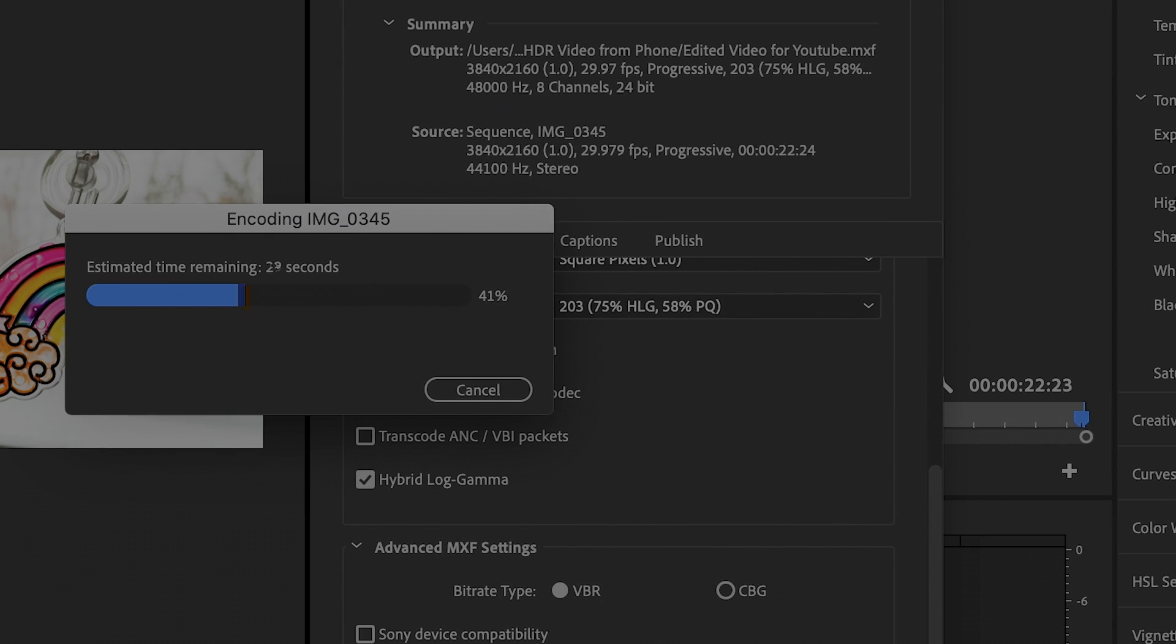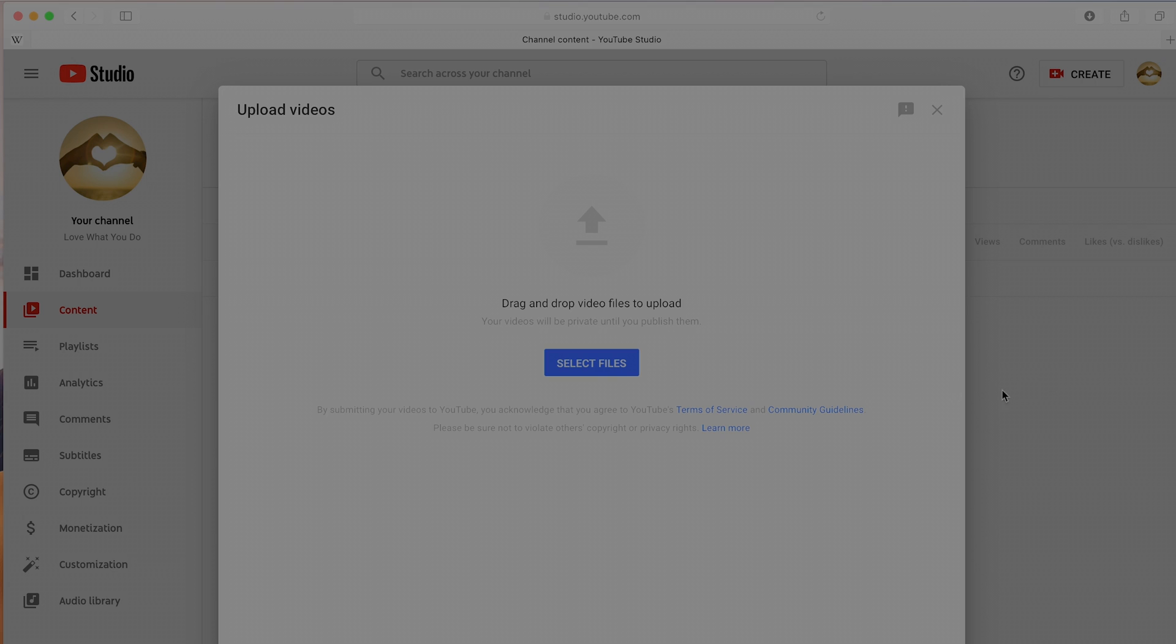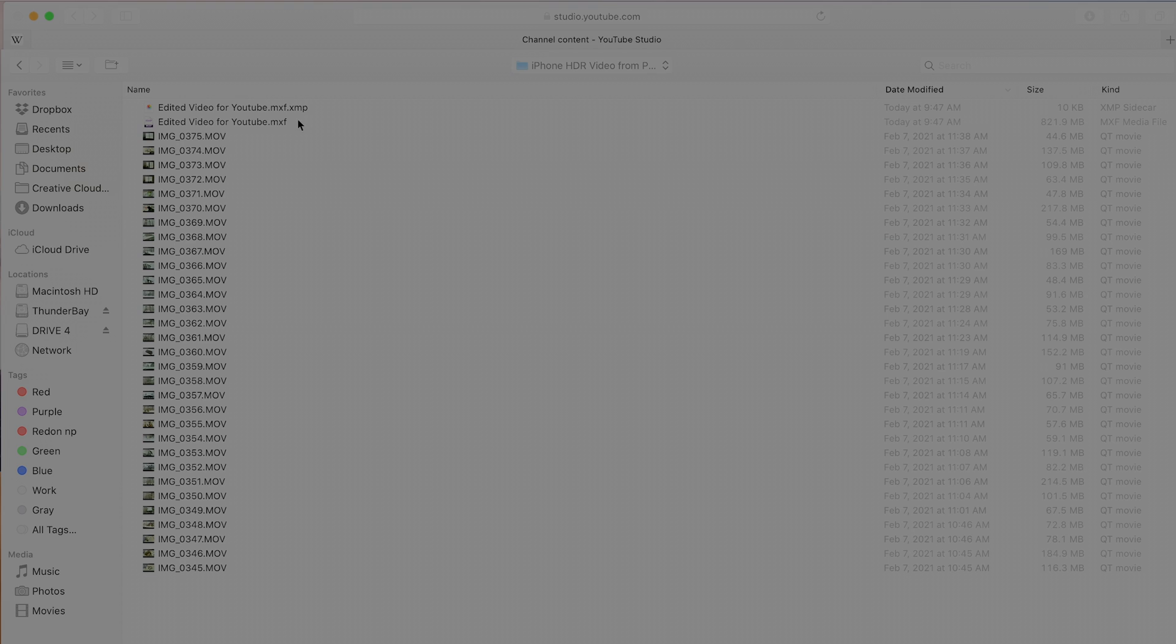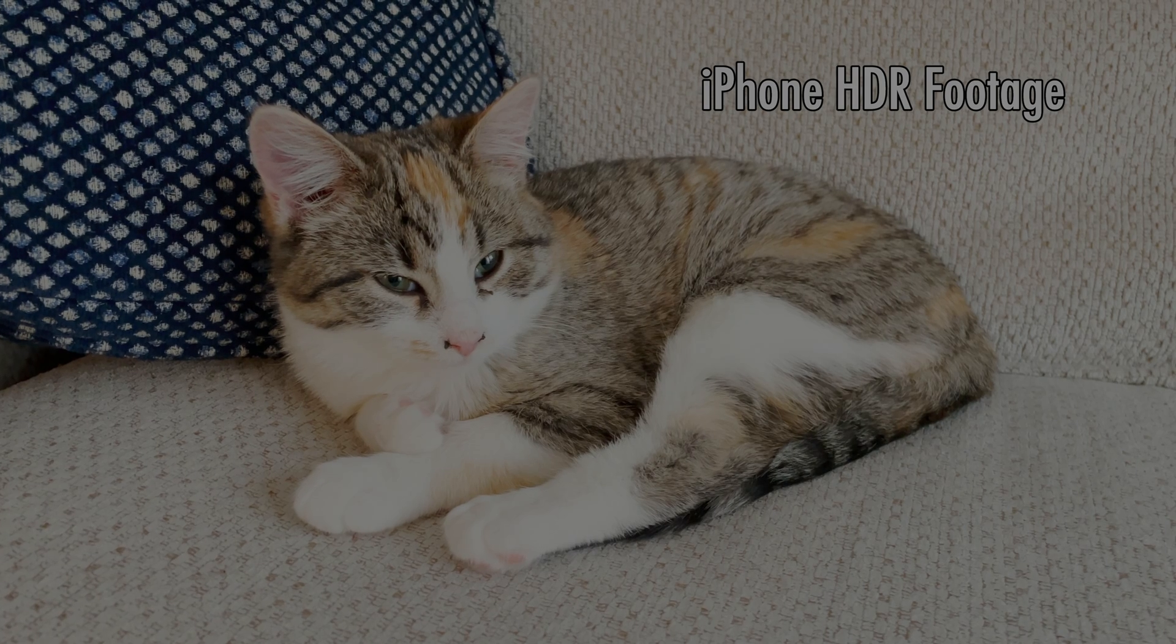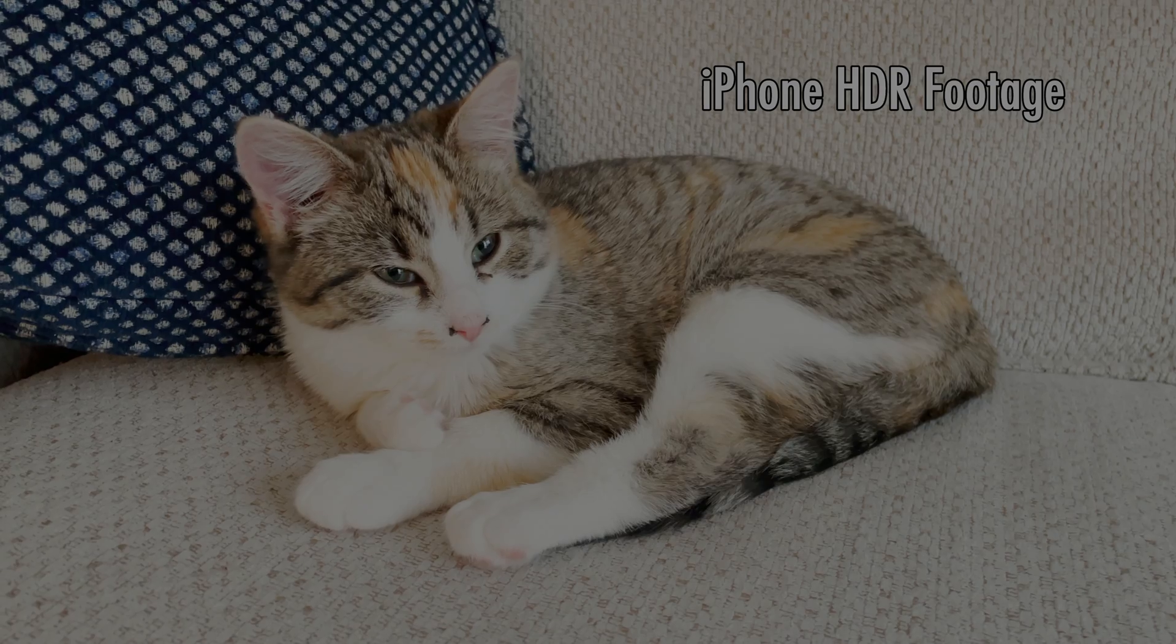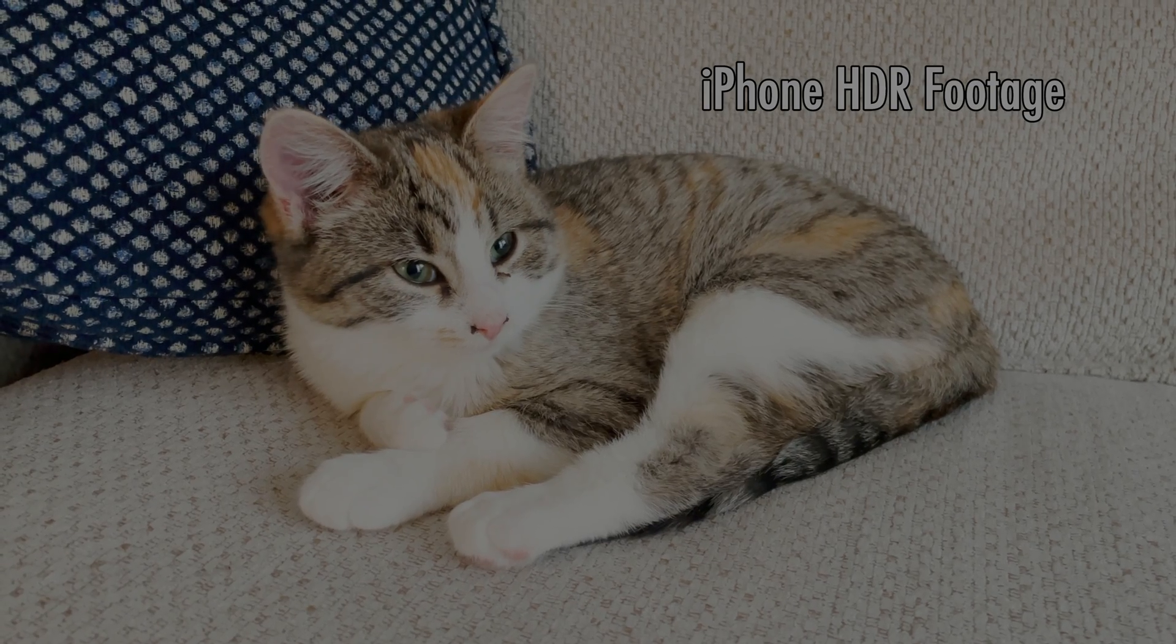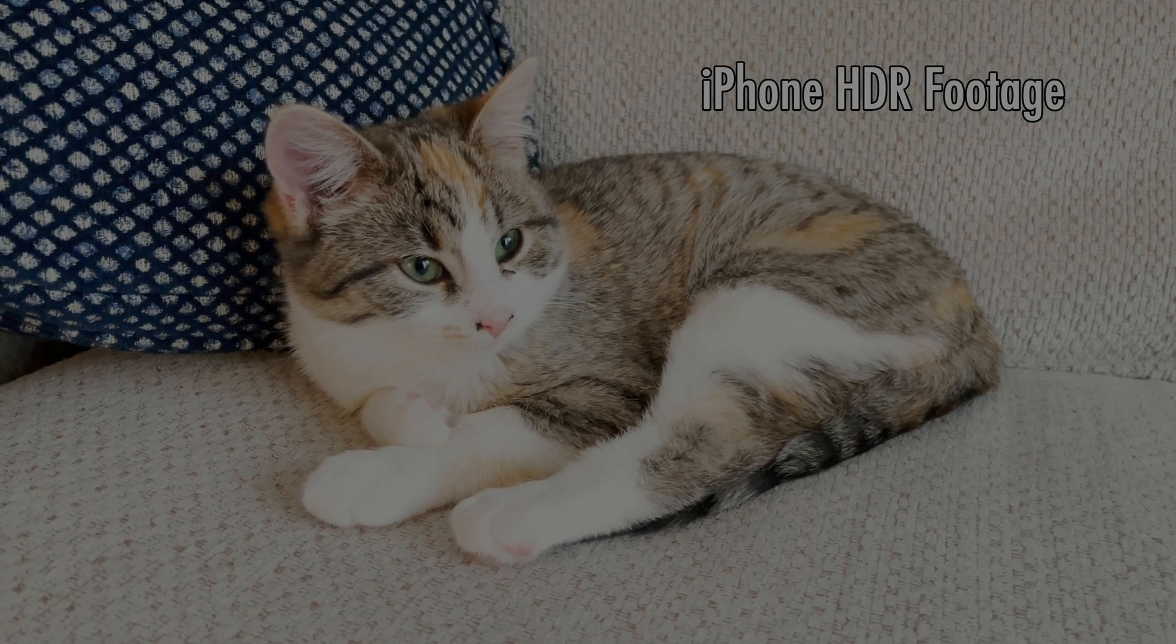The file will be pretty big, but it will upload to YouTube nicely, and when it's finished processing, it will play back in true HDR on an HDR screen. You'll see a very bright image and some very nice color.